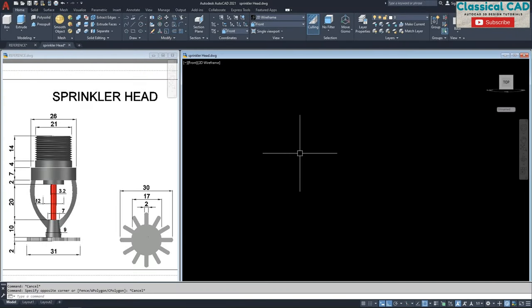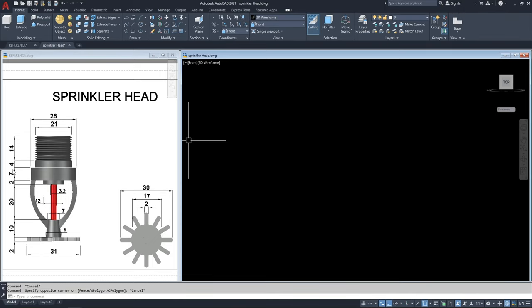Hi, today what we're going to do is this pendant type sprinkler head. As you can see here we have the dimension and the 3D drawing. Let's start by making a circle with 26 unit diameter and 7 units thickness.